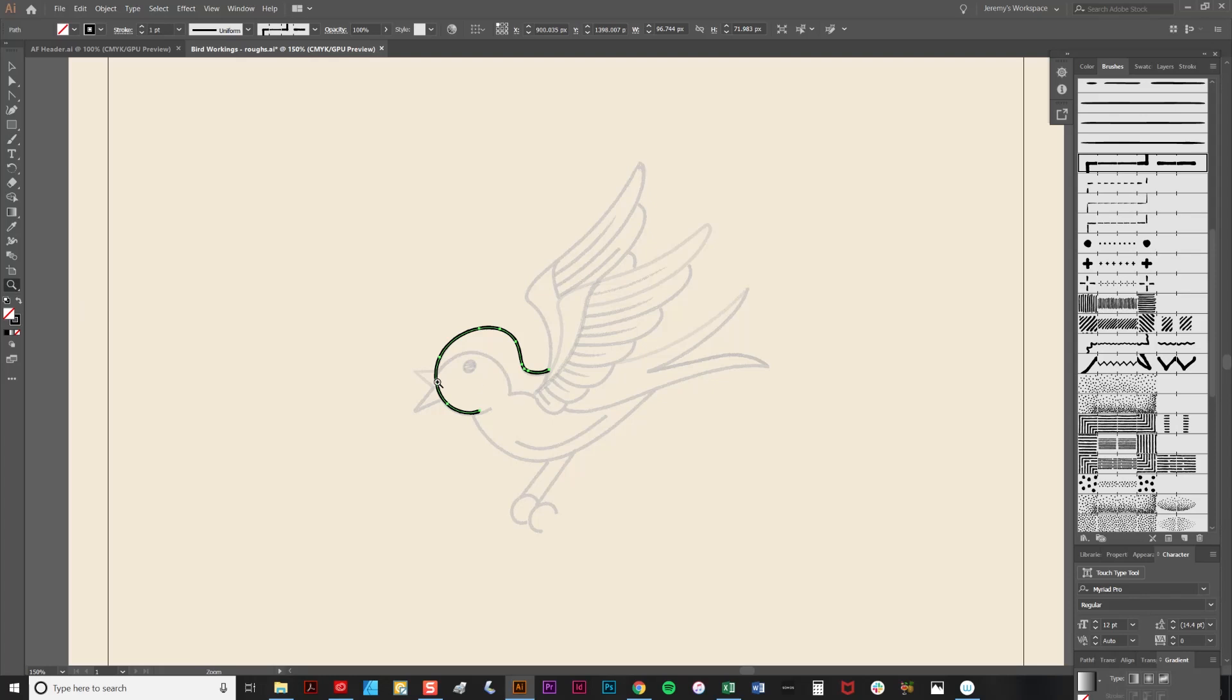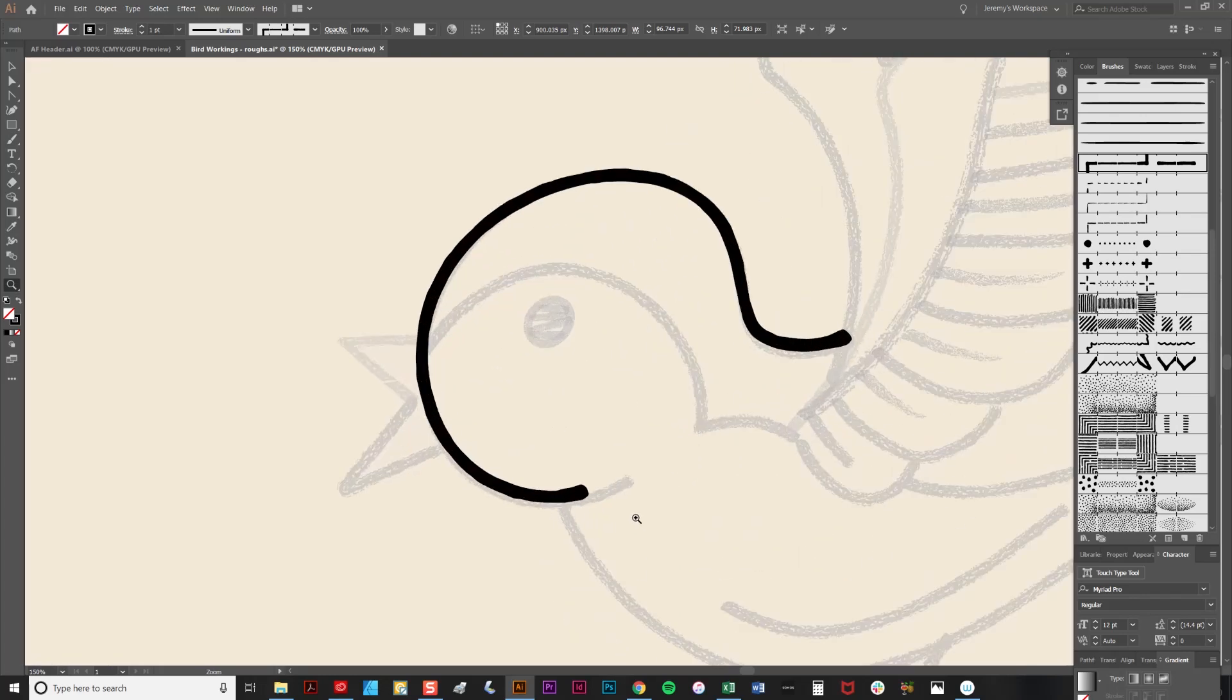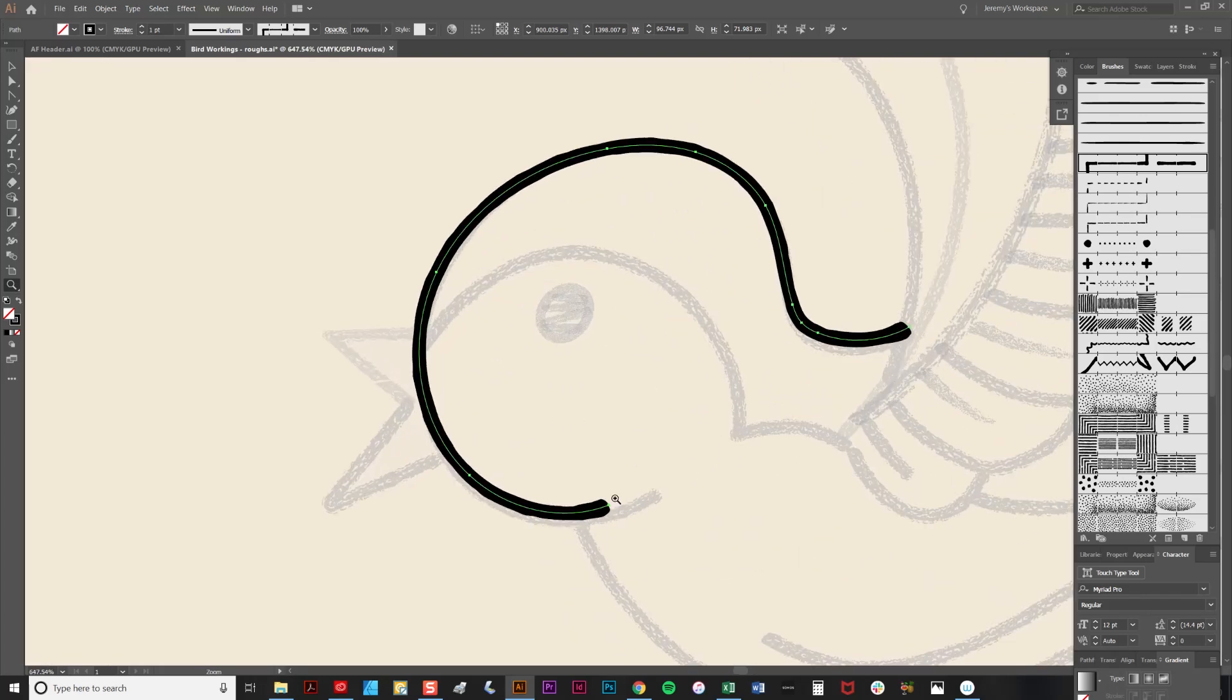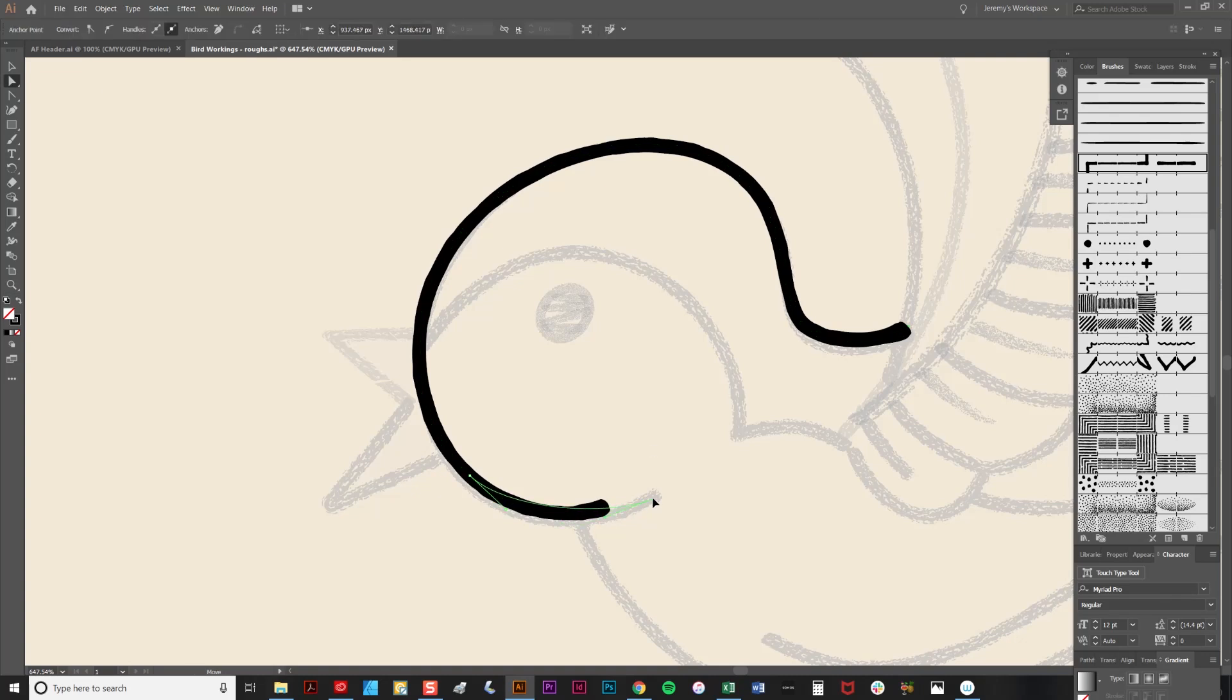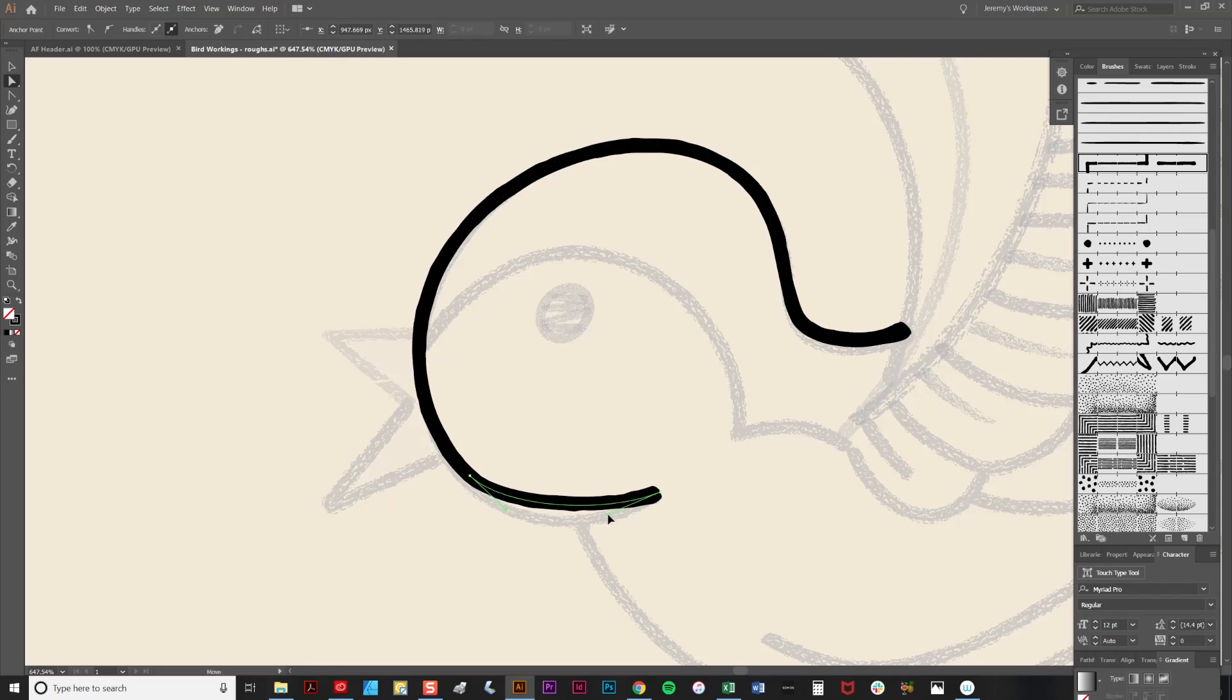As you can see here it hasn't quite gone to the end of the lines so I can manipulate the drawn lines which is one of the great things about Illustrator is nothing is ever cast in stone. You can redo anything. So I'm going to use the direct selection tool and click the end node here and simply drag that out.